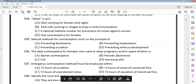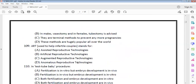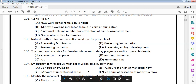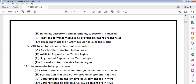The next question asks to identify the incorrect statement regarding birth control methods. Vasectomy and tubectomy are surgical sterilization procedures — vasectomy for males, tubectomy for females. These are terminal methods that permanently prevent pregnancy. However, these methods are not highly popular all over the world — that statement would be incorrect.